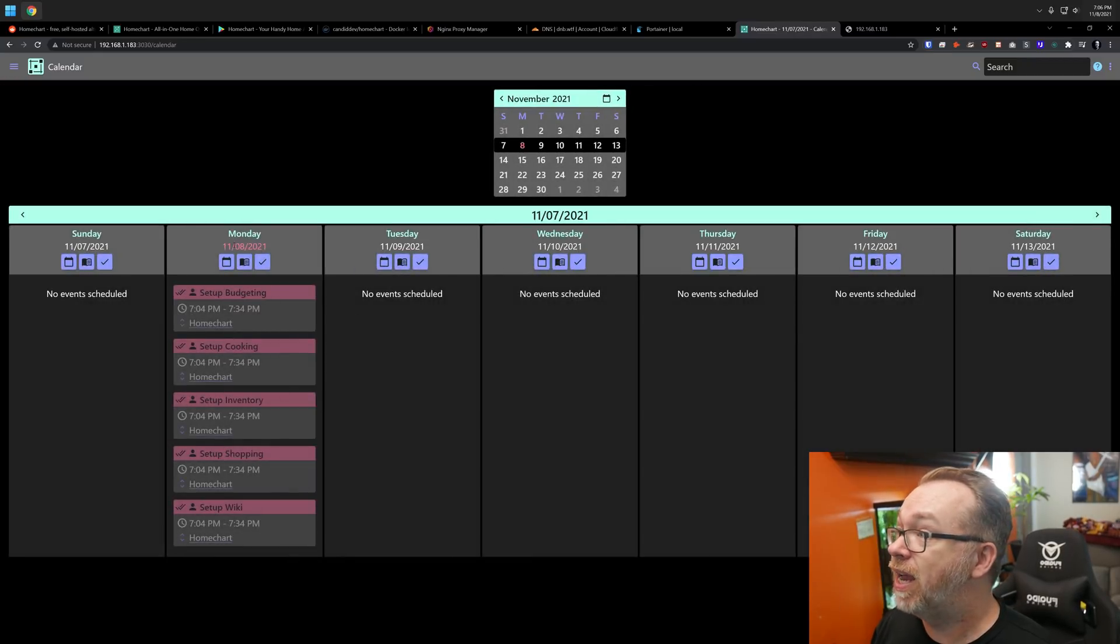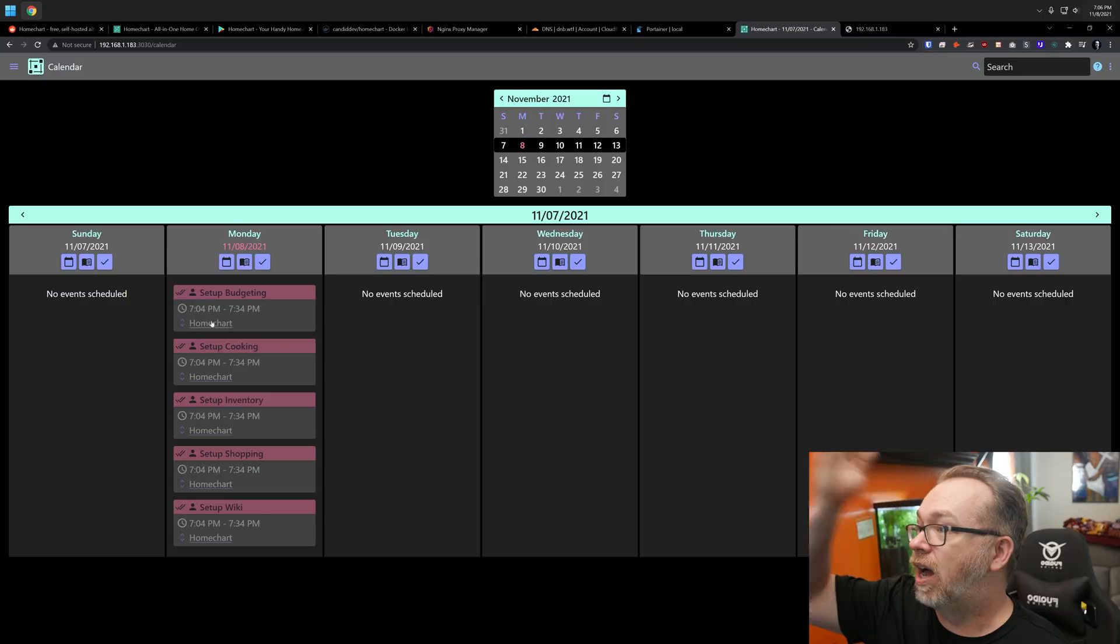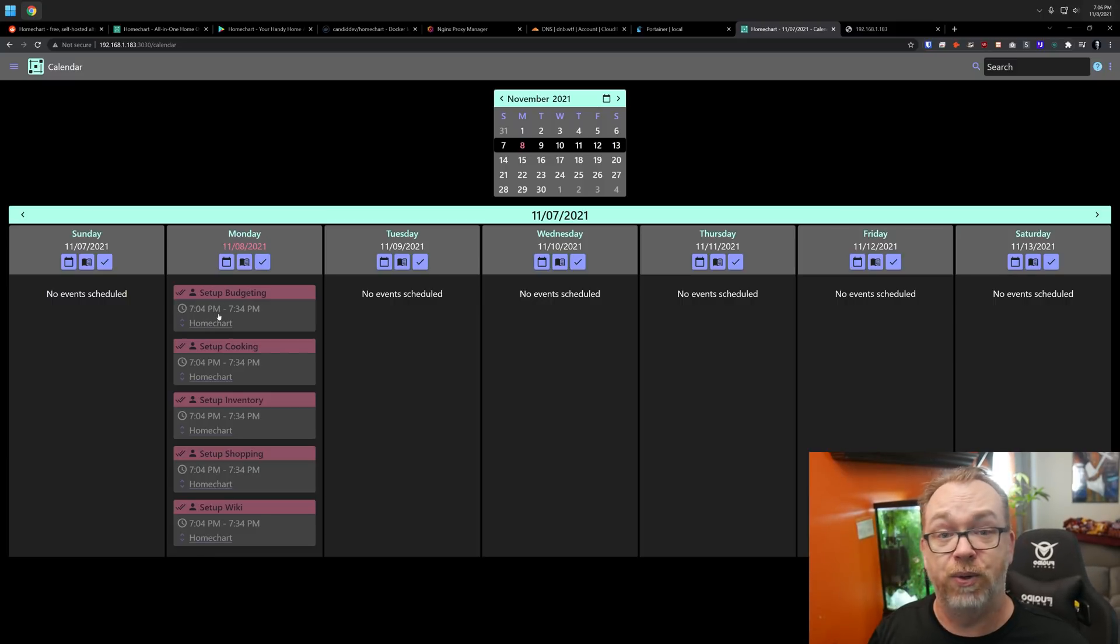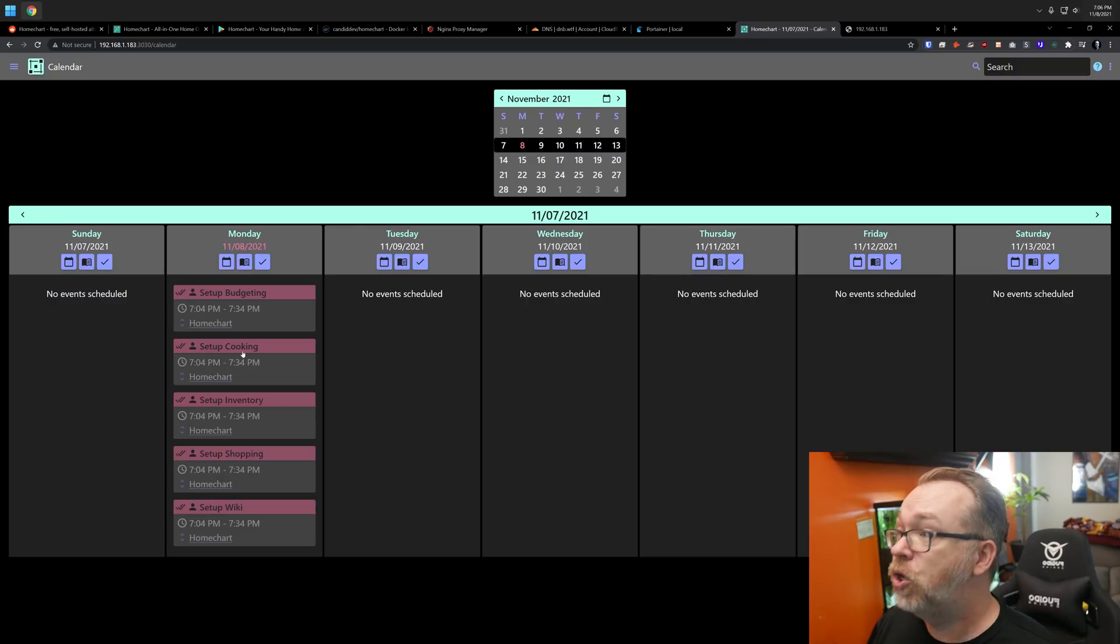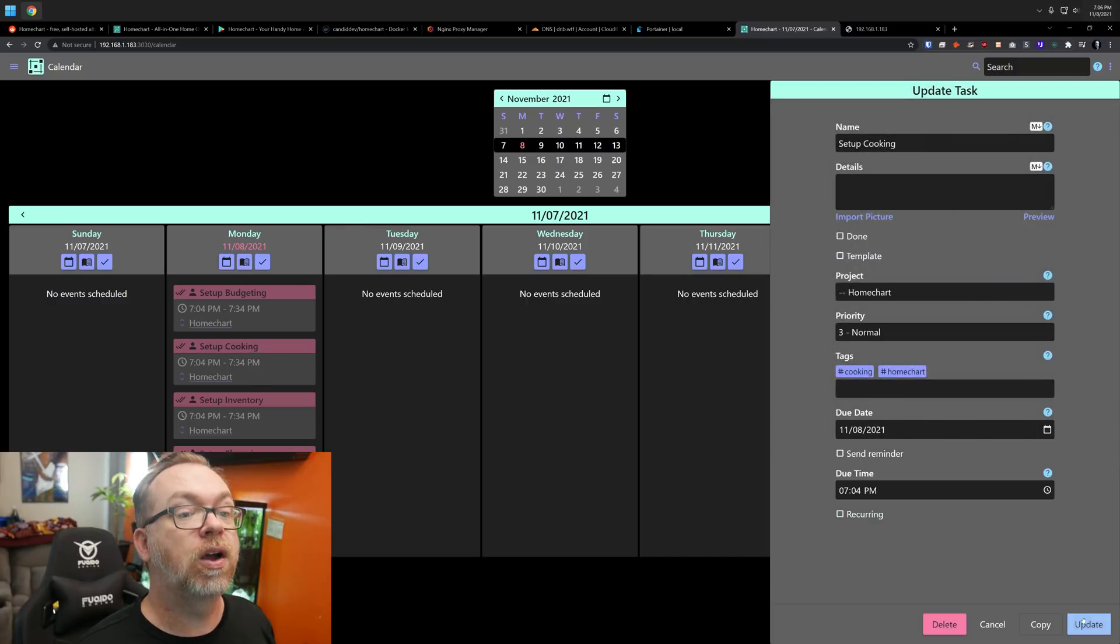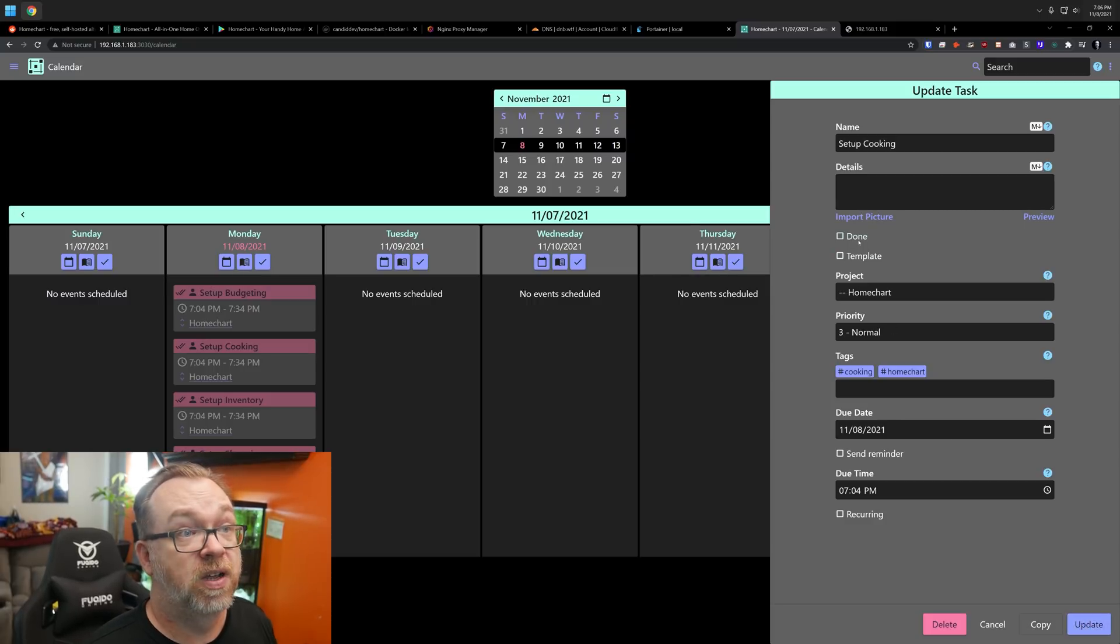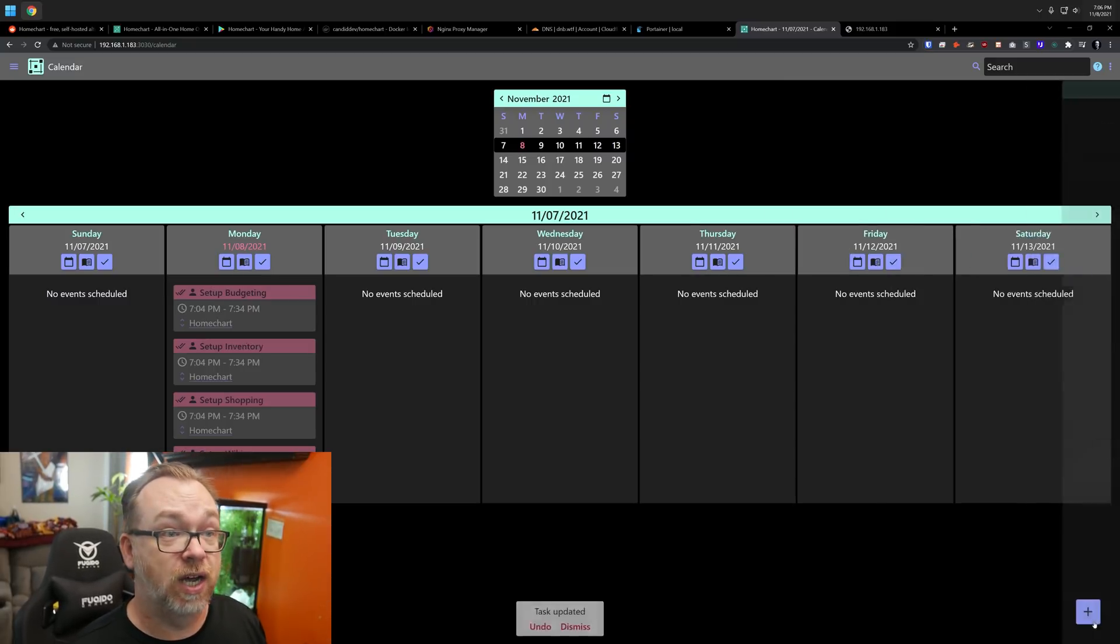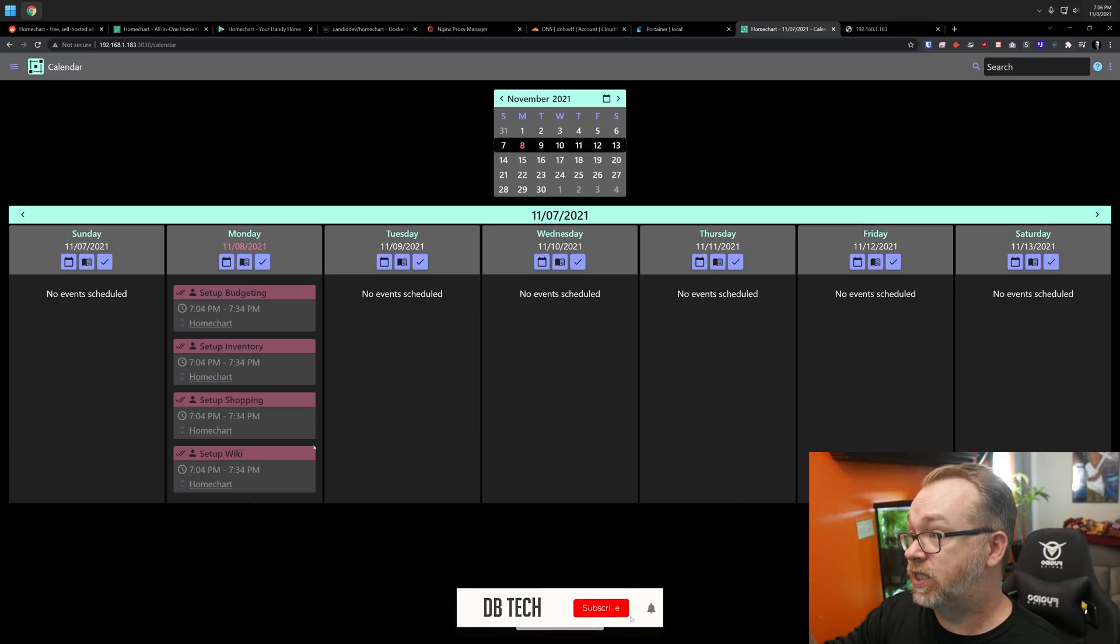Right now, we're at Monday, November the 8th. And we can see that these are things that I need to set up because I'm a brand new user on the system here. So setting up budgeting, setting up cooking, inventory shopping. Let's take a look at cooking. We're just going to call that done. That's all you got to do to mark something as done as you click done. And now it's done. It's not there anymore.